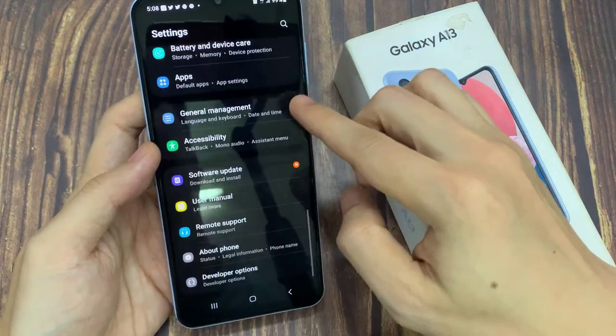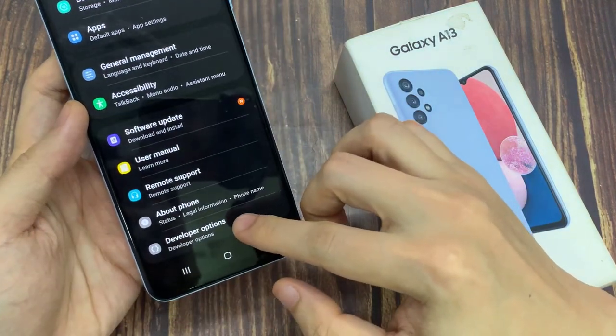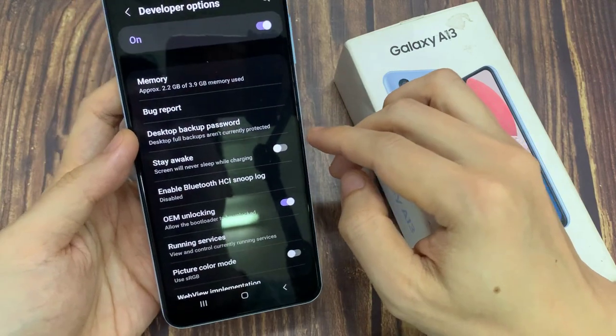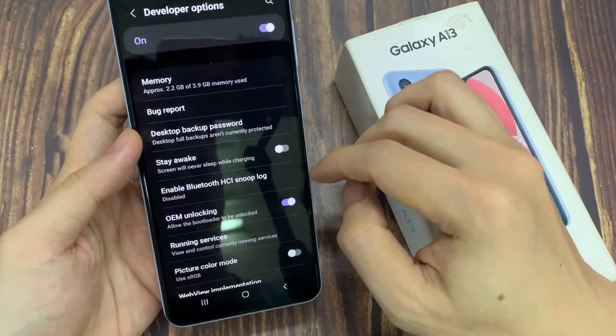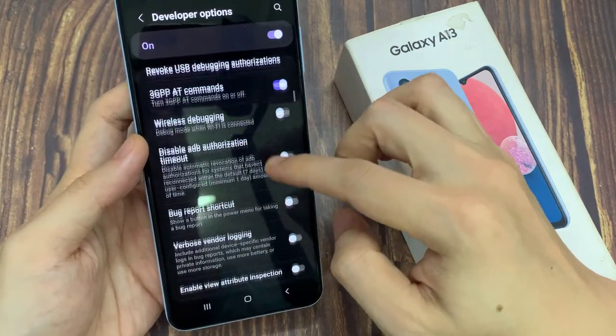Then swipe up to scroll down, and in here, tap on disable absolute volume.